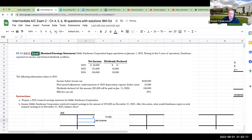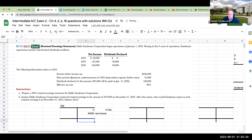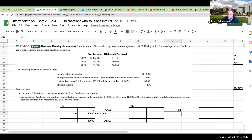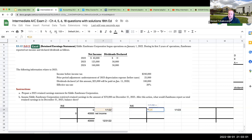We're going to have our net income. Our net income was $40,000. We had zero dividends, so our ending retained earnings is going to be $40,000. The ending balance of retained earnings becomes the beginning balance of the next period. So we're going to have 1-1-23. Now remember for this question, we're asked to prepare a 2025 retained earnings statement for Eddie Zambrano, but we don't know what beginning retained earnings are for 2025 unless we build up to that balance. My ending balance as of 12-31-22 becomes the beginning balance of the following year.